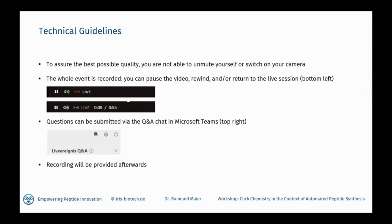You have the possibility to pause the video, rewind, or jump back to the live session. The recording of the workshop will be uploaded on our homepage afterwards. Questions can be submitted by using the Q&A chat of Teams. You can enter your name or submit your questions anonymously. Initially, your questions are just visible for the organizers and will then be published to the audience. If you have any technical queries, you can also submit them in the Q&A chat and our technical assistant will connect with you and try to solve the problem.